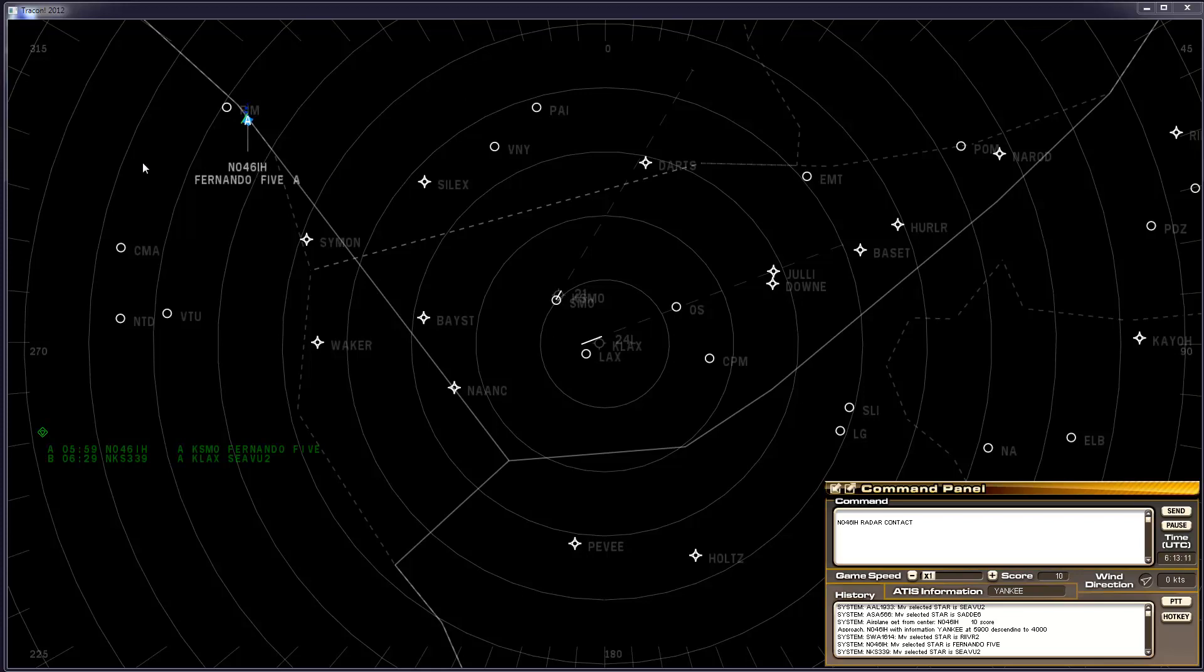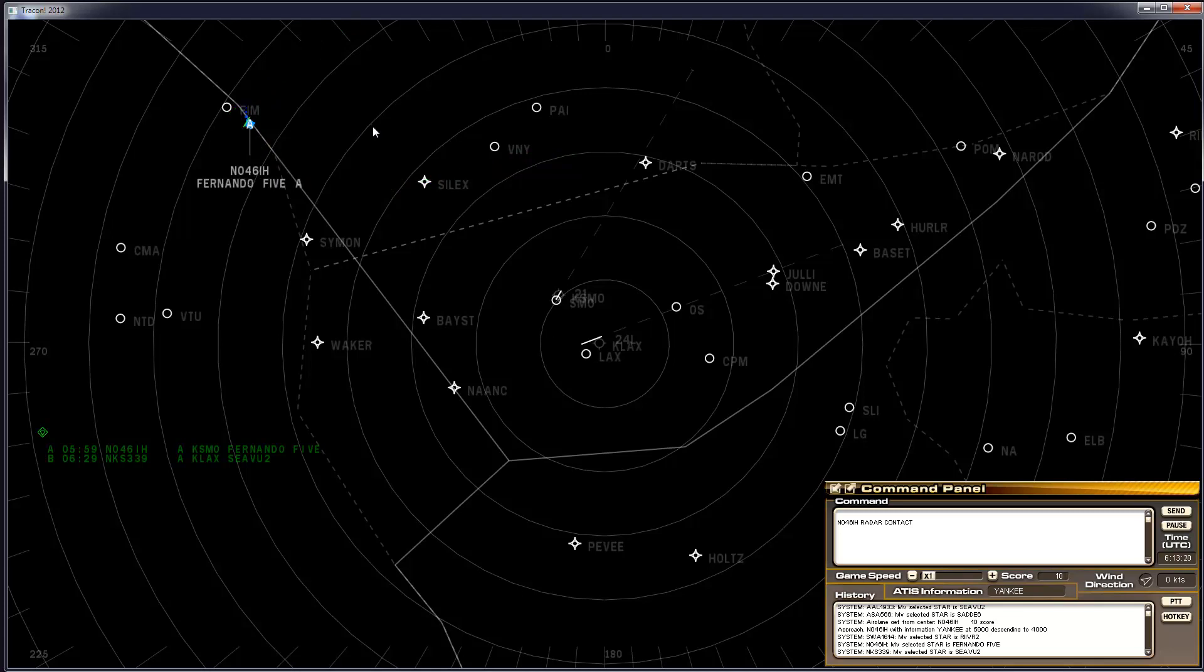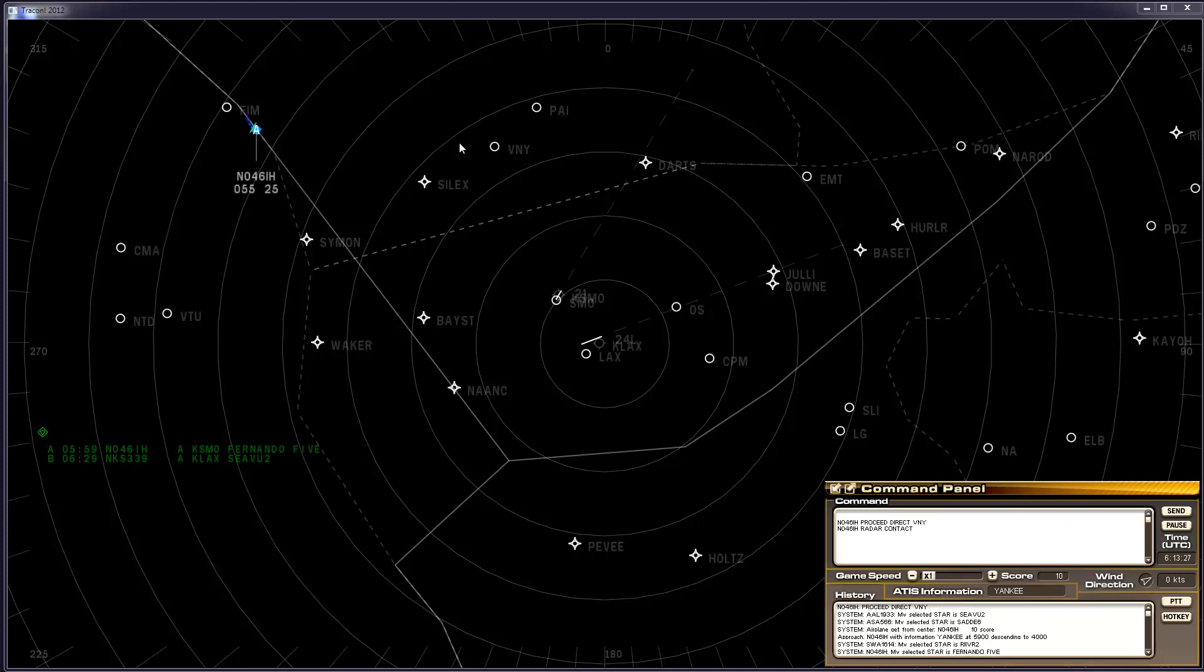The normal approach that this aircraft will follow is like so if we let it. But we can speed things up just a bit. 046 India Hotel, proceed direct Van Nuys. Proceed direct Van Nuys, 046 India Hotel.